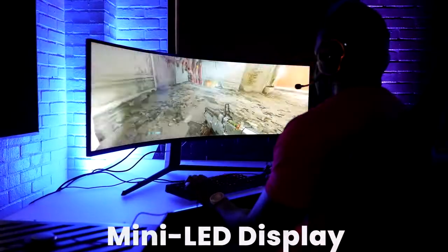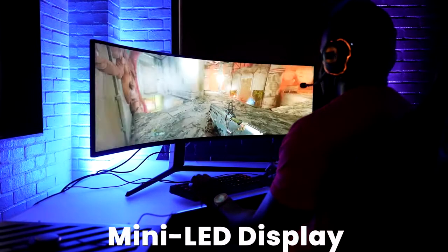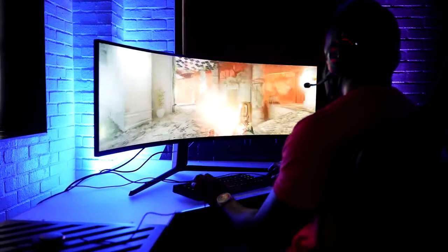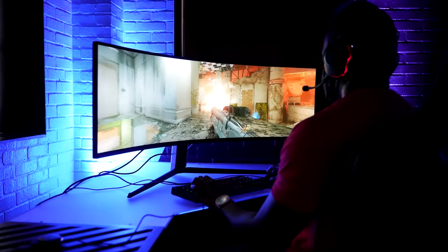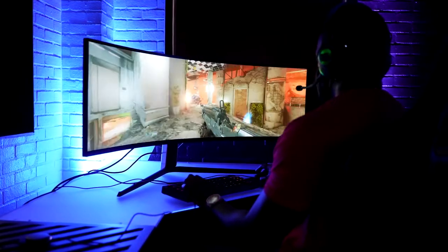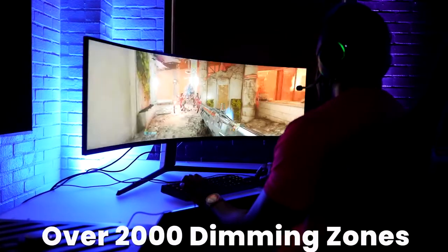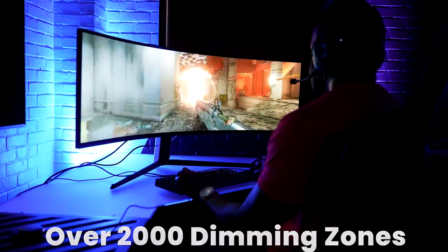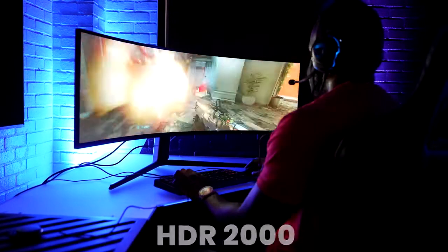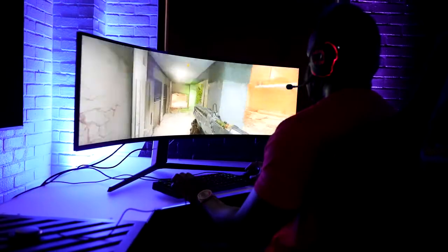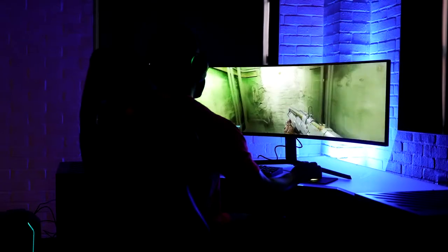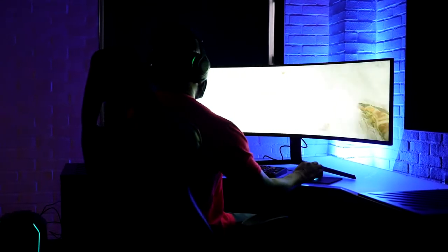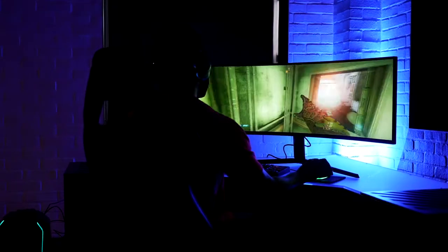This thing also has mini LED packed into it. Yes, it's a mini LED display which means you've got, of course, more dimming zones, up to 2000 dimming zones, and HDR 2000 rated, which means it is one of the brightest gaming monitors you will ever see.